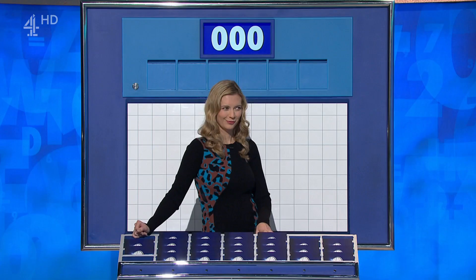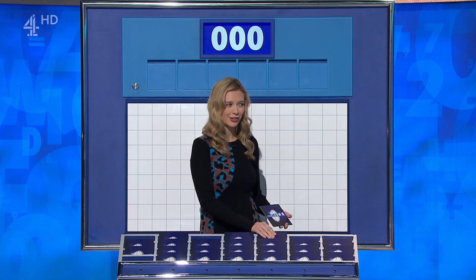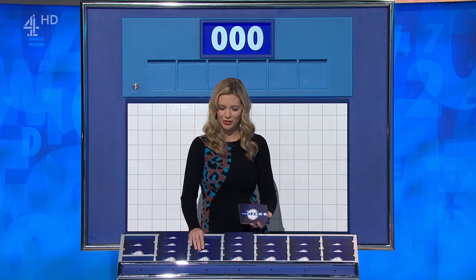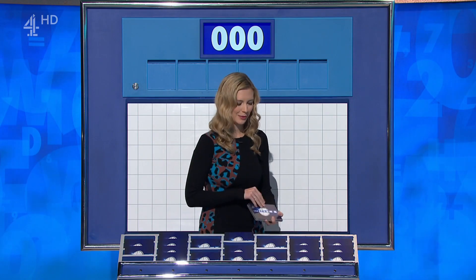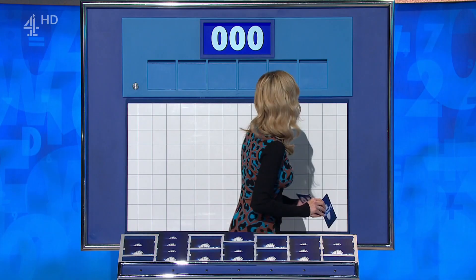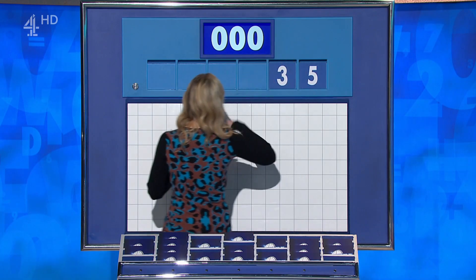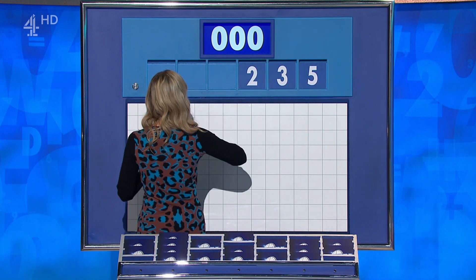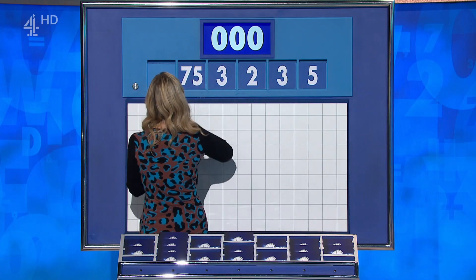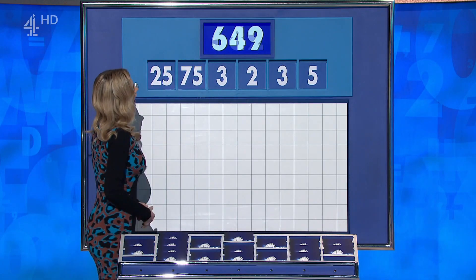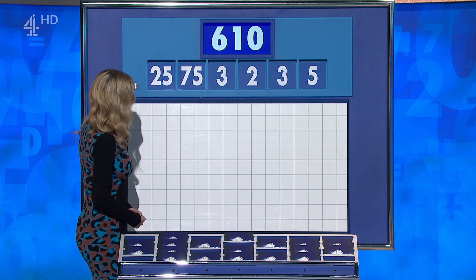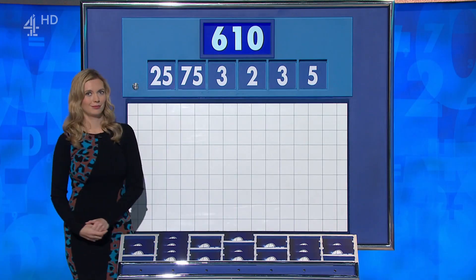It's now your choice for the final numbers game. Can I have two large, please? You can indeed. I don't think Joe's been in this position before — behind with the final numbers game. Potential crucial conundrum. The last numbers are 5, 3, 2, 3, and the big ones: 75 and 25. And your target: 610.